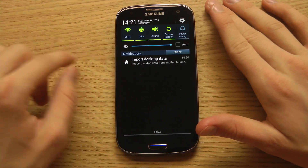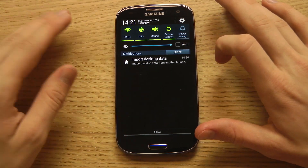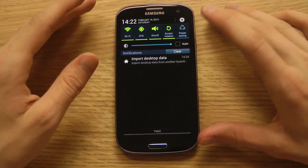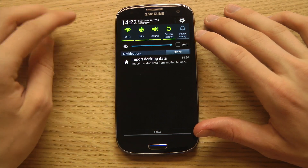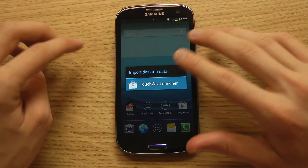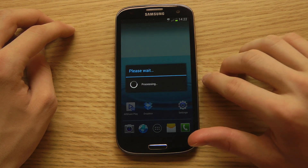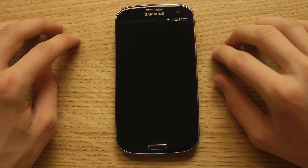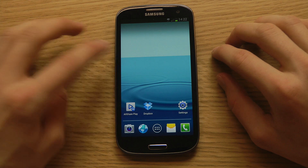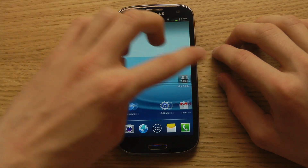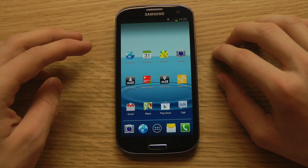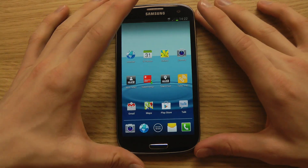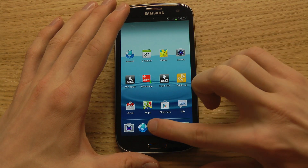One very good thing: you can import the desktop data from another launcher. So if you already use the TouchWiz launcher and want to import exactly how it looked on that launcher, you can import that data. After importing, your change won't take effect until you restart the Apex Launcher, so let's restart it. Now you can see we don't have the Apex widget anymore because we imported the TouchWiz layout.